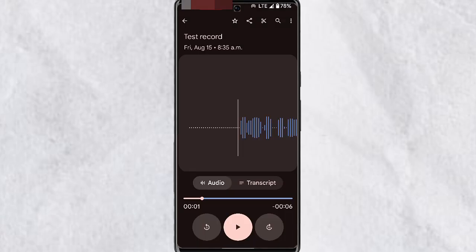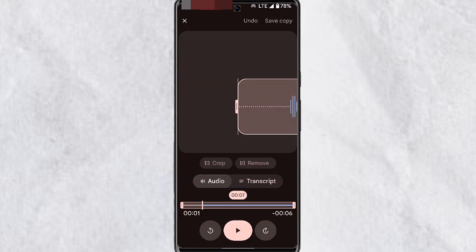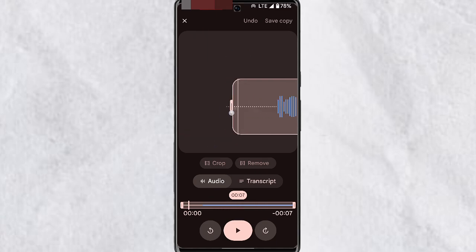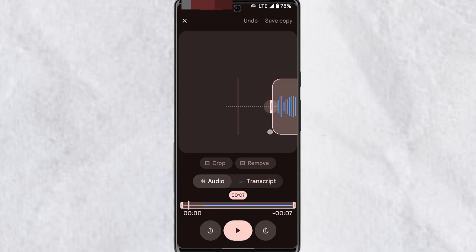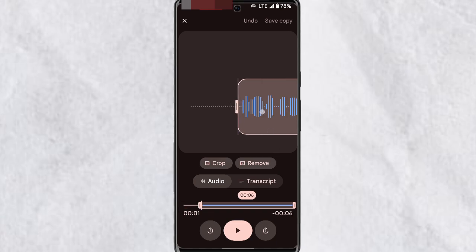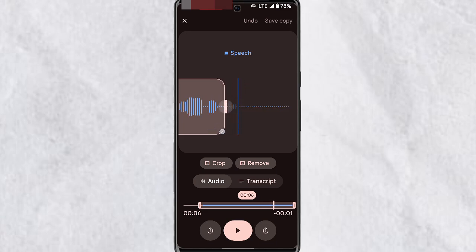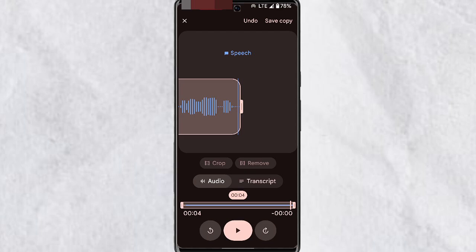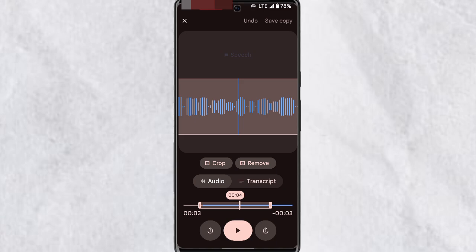Tap on Next and this will pull up your contacts and other sharing platforms. If you wish to crop a certain portion of the audio, tap on the scissors icon at the top right corner of your screen — this will take you to the audio editing section. Here you see your audio profile. To crop, drag the handles to the beginning and end of the section you want to keep, then tap on Crop. This will crop everything outside those sections. To undo any changes, tap on Undo at the top.